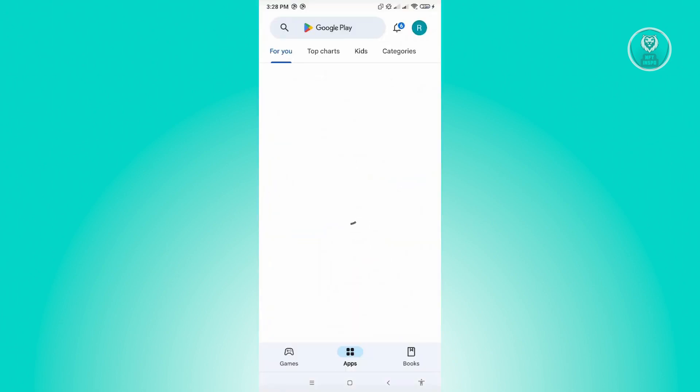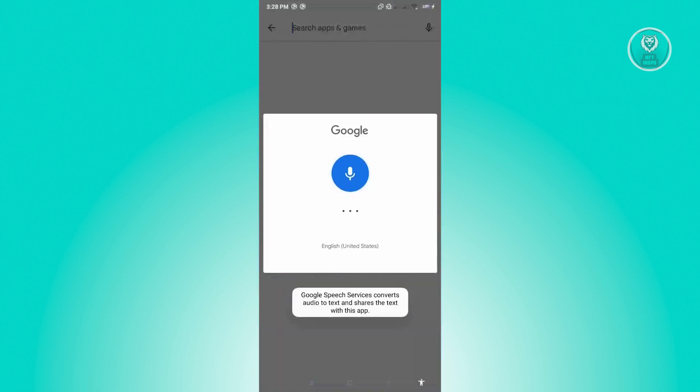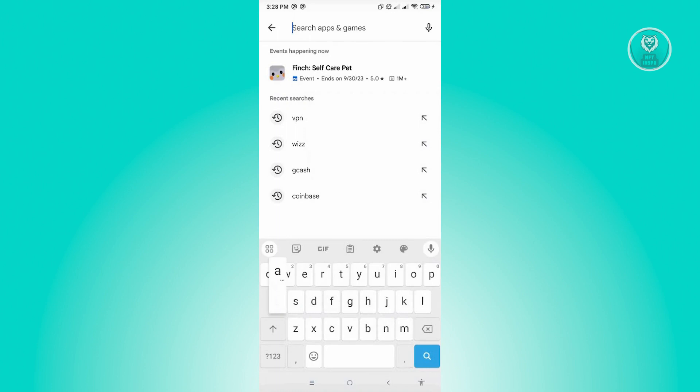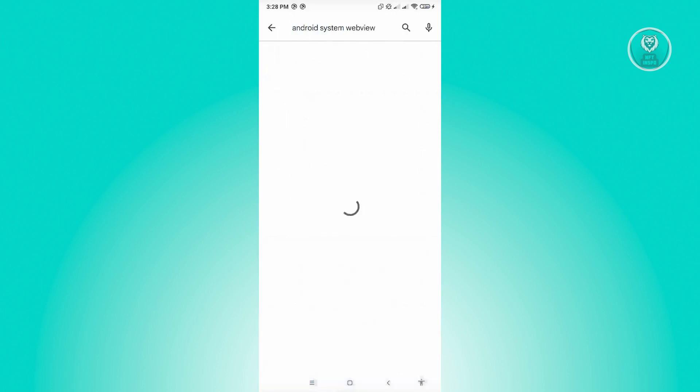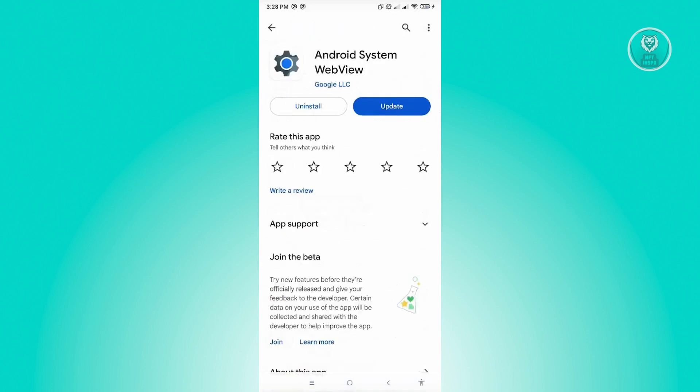Go ahead and open up Google Play Store and search for Android System. Let's quickly search for Android System WebView. From here, if you see any updates available, make sure that you update this mobile application.